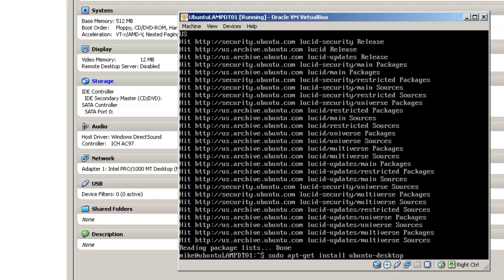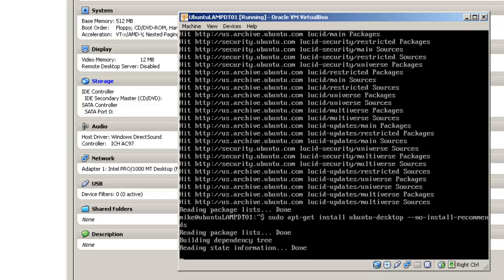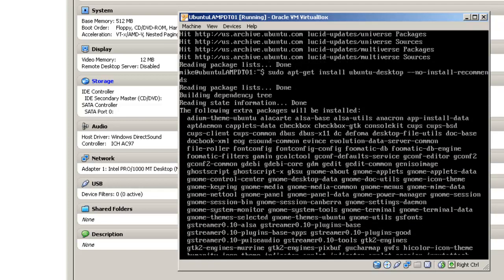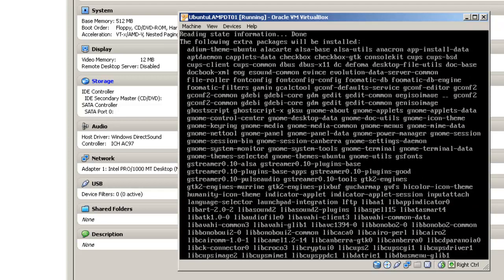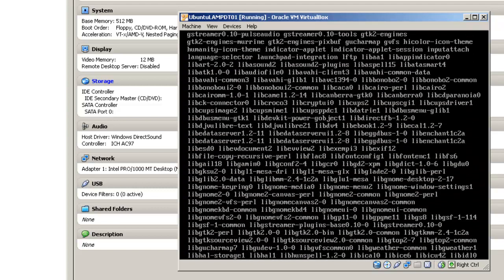So we're going to ask it not to install the additional software with the flag dash dash no dash install dash recommends. It will trundle for a while and then ask for your permission to continue.